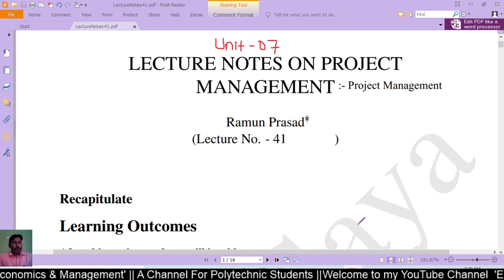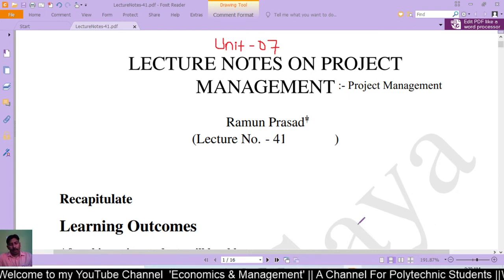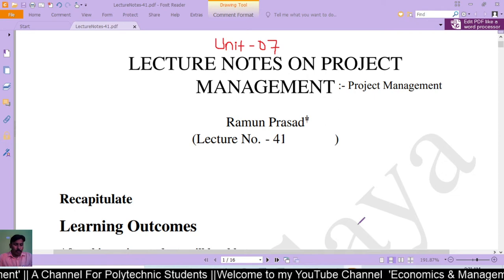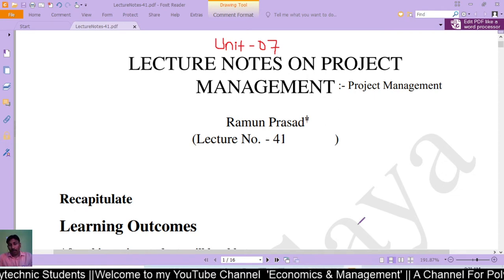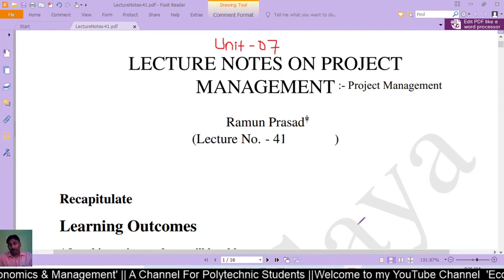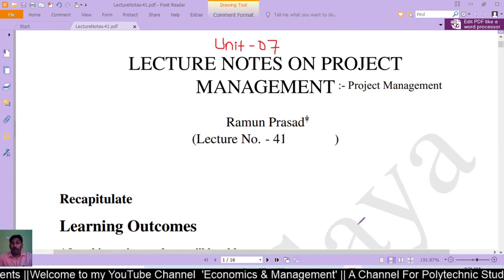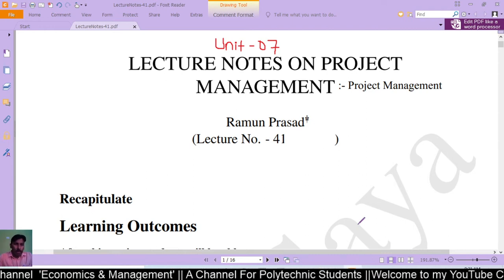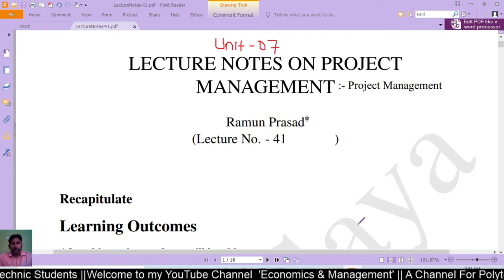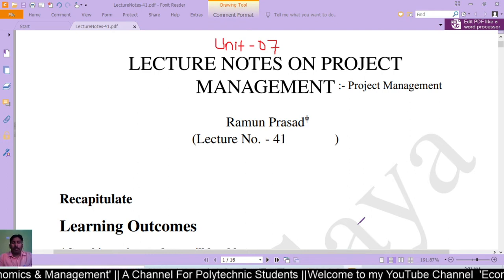In the previous unit, we discussed material management, where we learned about inventory management, ABC analysis, economic order quantity model and its graphical representation, purchase procedure — including the object of purchasing, functions of the purchase department, steps followed during purchasing — and finally, modern techniques of material management, including just-in-time system applications and enterprise resource planning.